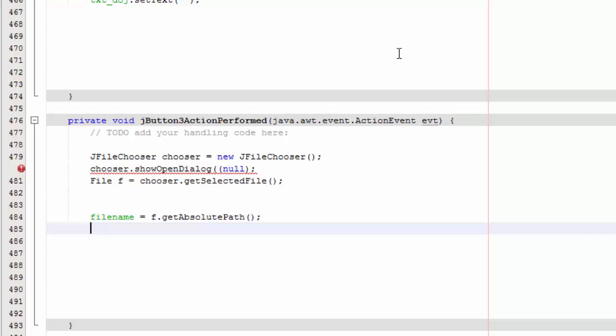And now we are going to make the image to fit our label size, alright.